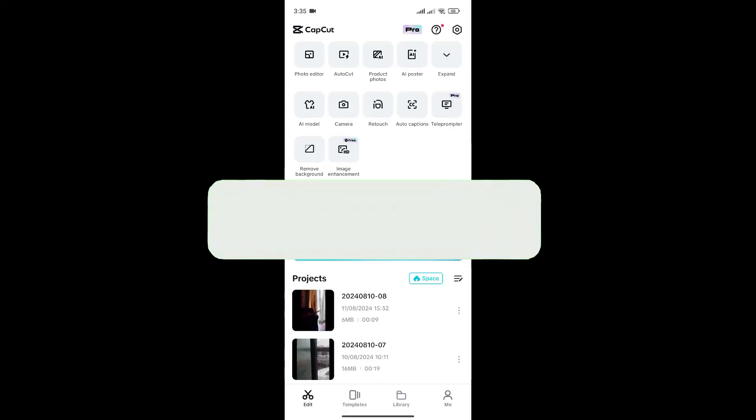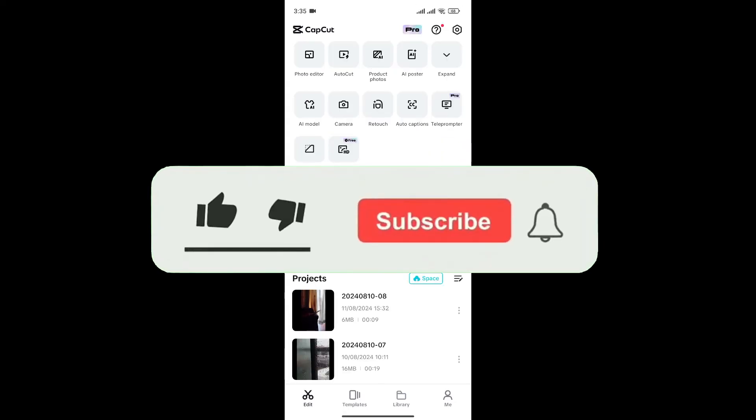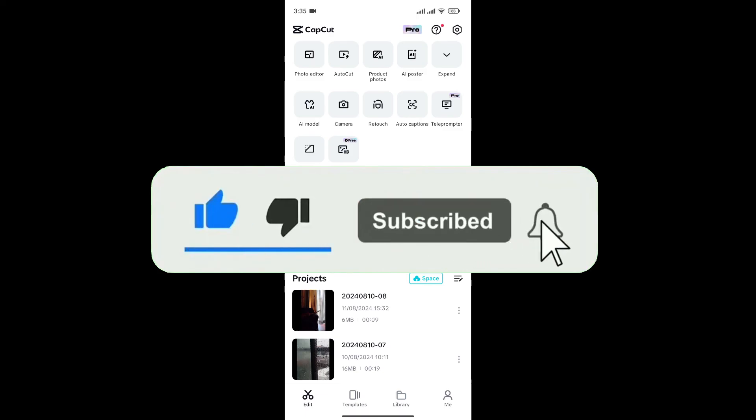If you found this video helpful, don't forget to give this video a thumbs up and subscribe to our channel for more tutorials like this.